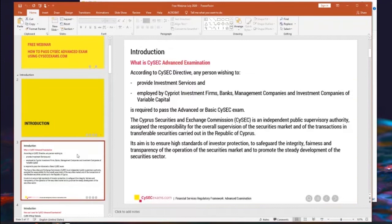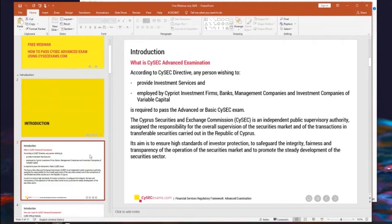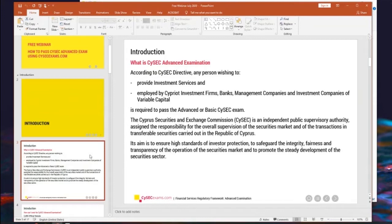Just an introduction of what is a CySEC examination. This is the exam introduced by CySEC for those who wish to provide investment services and would like to be employed by CIFS, Cyprus investment firms, banks, management companies and investment companies of variable capital. So in other words, this is funds. So CySEC requires us to pass the advanced examination for certain aspects of investment firms, especially in forex industry. Then basic examination is required.